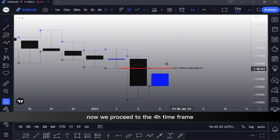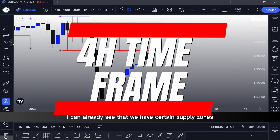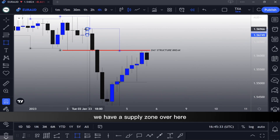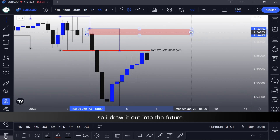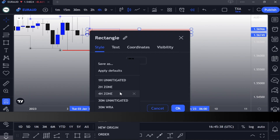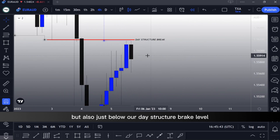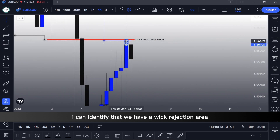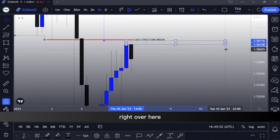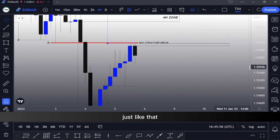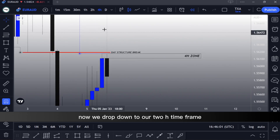Now we proceed to the 4H timeframe. I can already see that we have certain supply zones — we have a supply zone over here. I drew out into the future and identified it as a 4H zone. Also, just below our day structure break level, I can identify that we have a wick rejection area right over here, so I mark that as well. Now we drop down to our 2H timeframe.